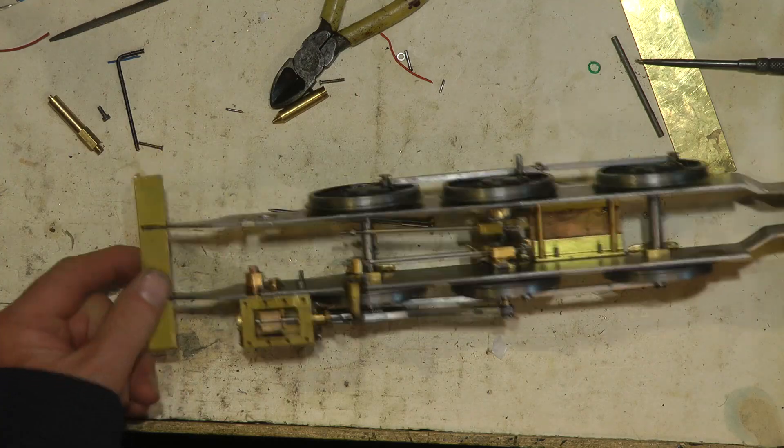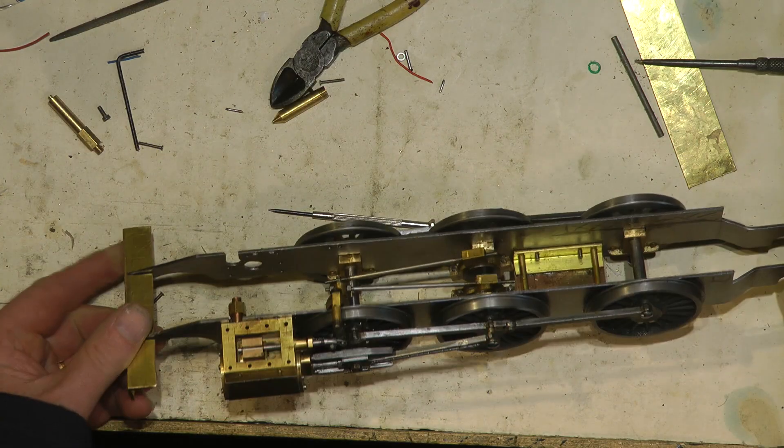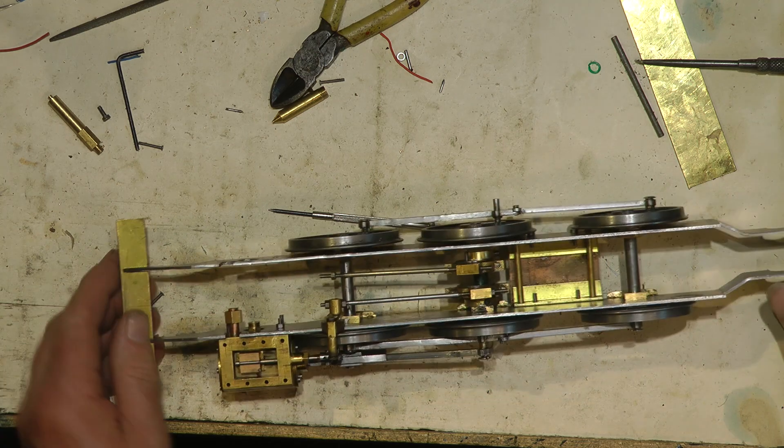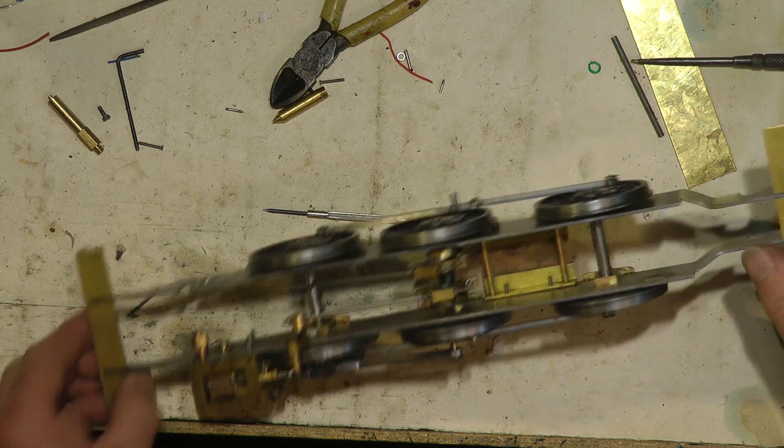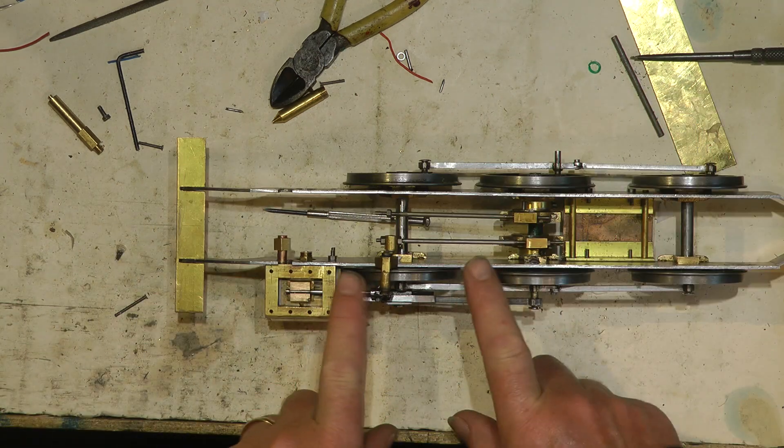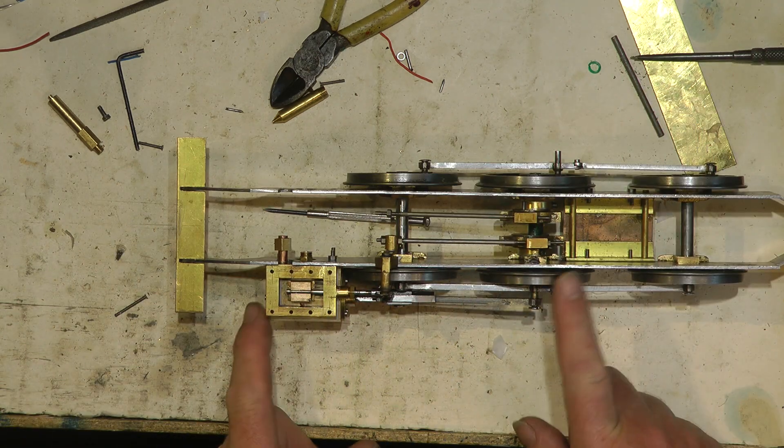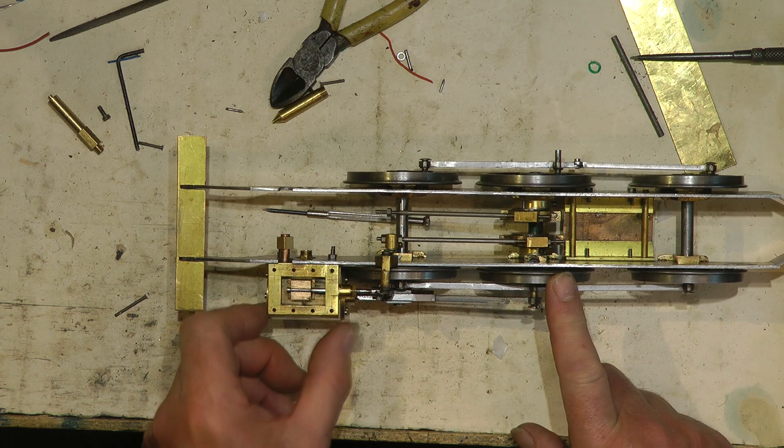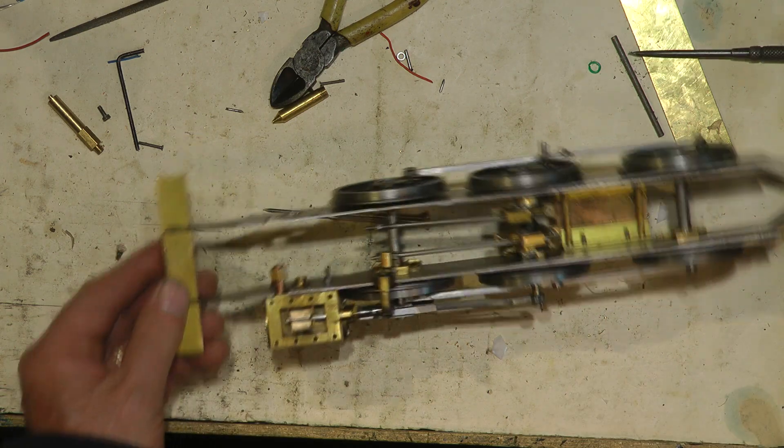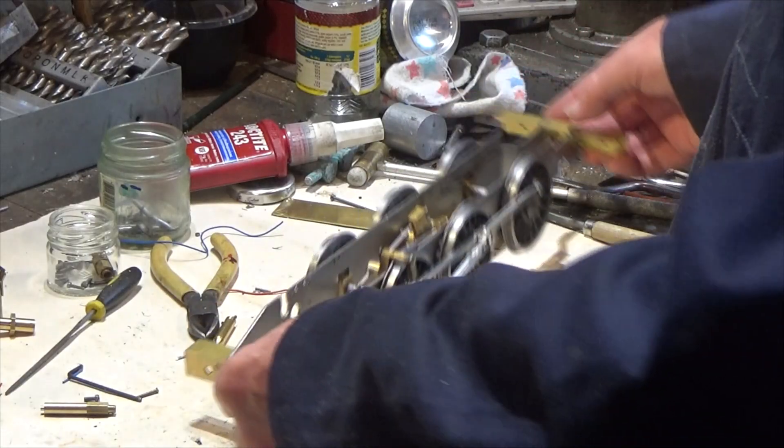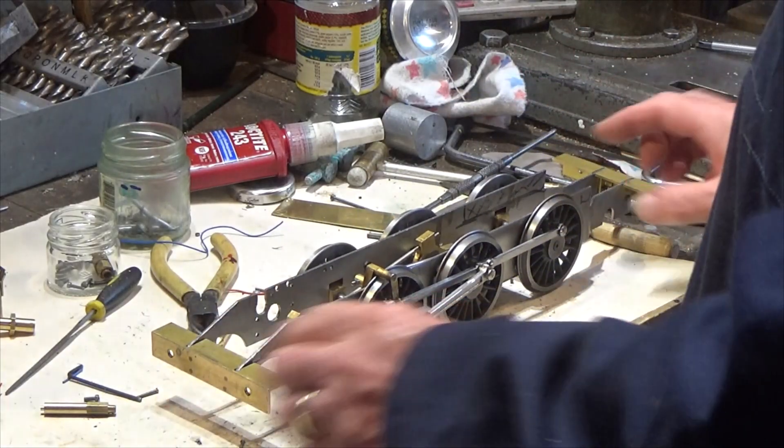You see now we've started to do some assembly work. I've really got enough parts now to assemble this and test the chassis on compressed air.